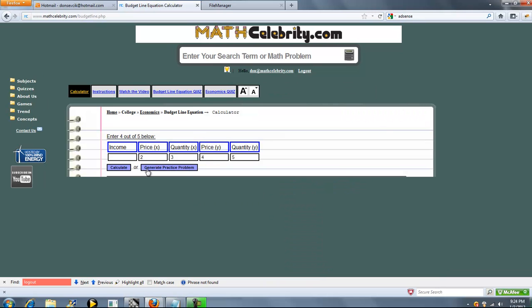So we've got five inputs here, and the way it works is we enter four out of five of the inputs. Whatever we want to solve for, we leave blank, and what we know, we enter.